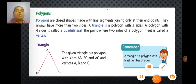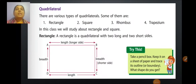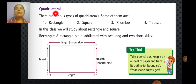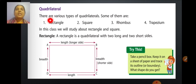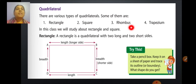Now we will discuss quadrilaterals. Quadri means four, lateral means sides. So a quadrilateral is a polygon with four sides. There are various types of quadrilateral — some of them are rectangle, square, rhombus, and trapezium. In this class, we will study about rectangle and square.